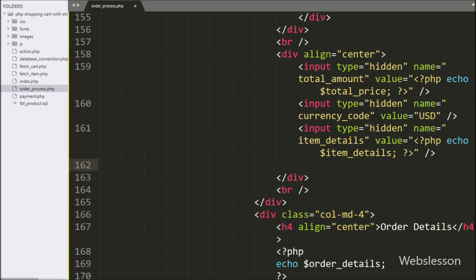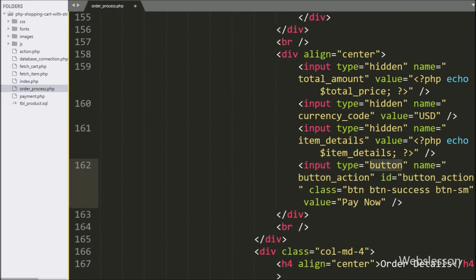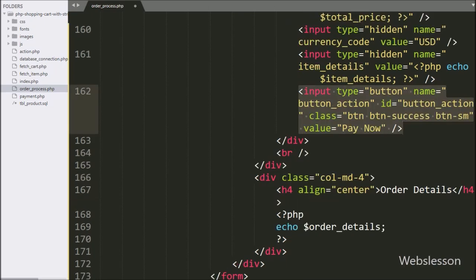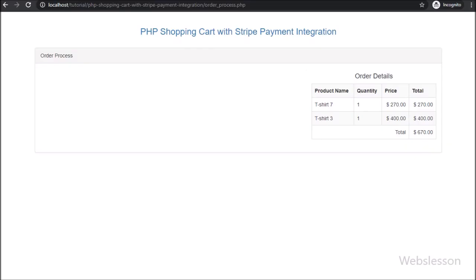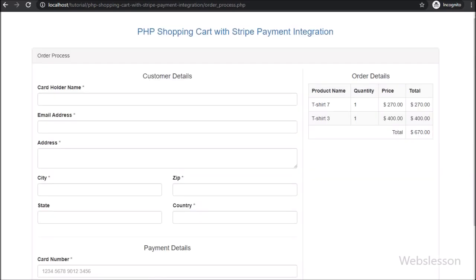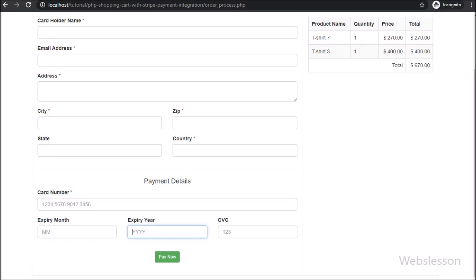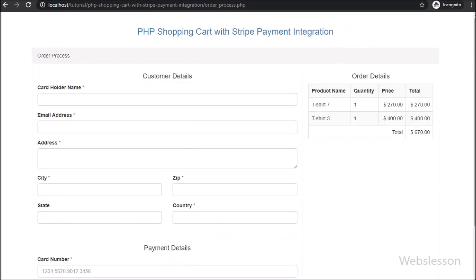Lastly, for submitting form data, here we have written an input of type button with name equal to button_action, id attribute equal to button_action, and in the value attribute we have written 'Pay Now' — so by clicking on this button, the customer can make online payment through Stripe payment integration. Here on the right side of the web page we can see shopping cart details. After refreshing the web page, here we can see a form has appeared on the left side of the web page. The customer can fill their details and pay online payment through this form by using Stripe.